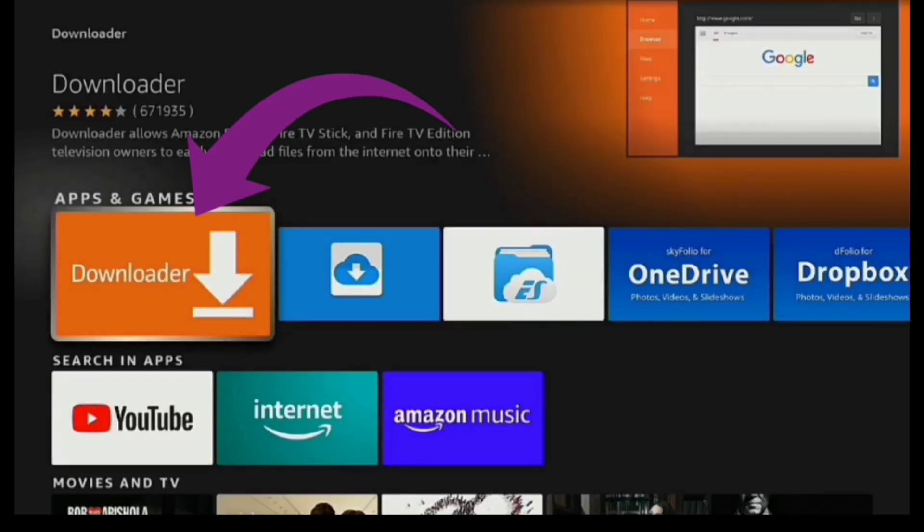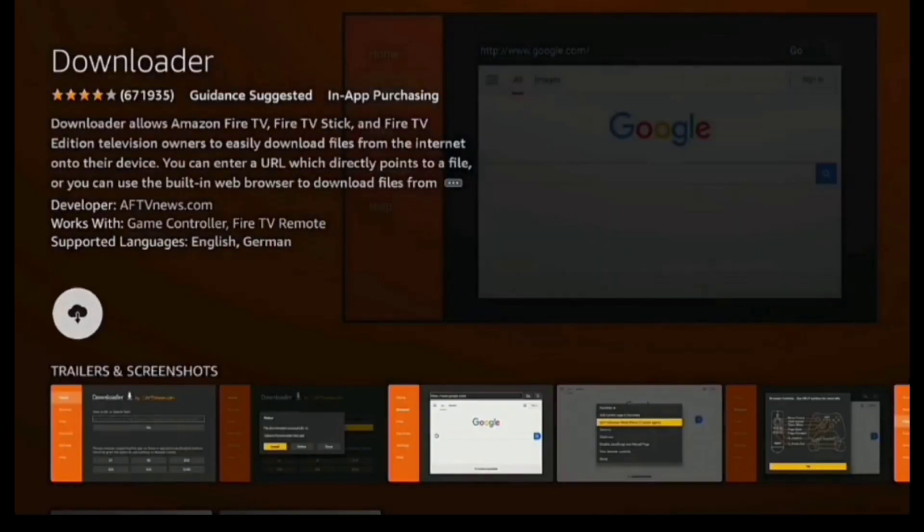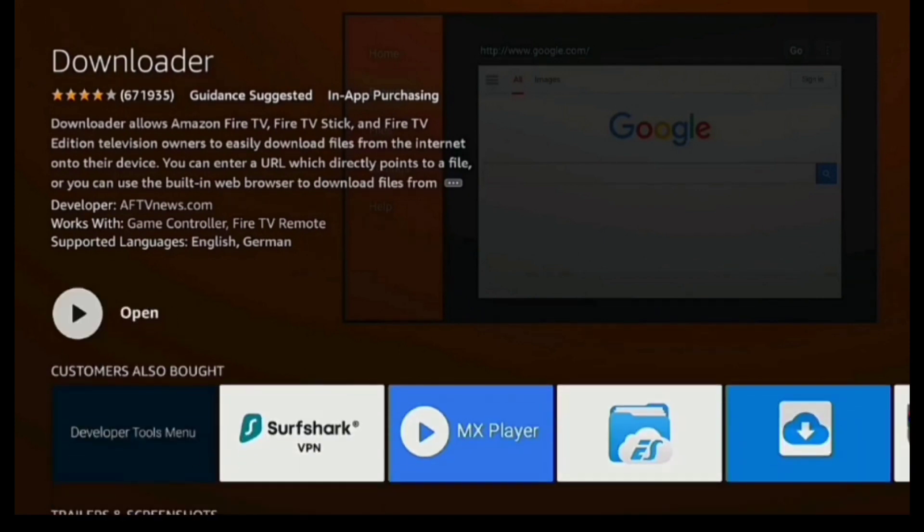You're going to see this big orange box right there. There is the Downloader, so click that. You need to download and install it, and it just takes a few seconds.